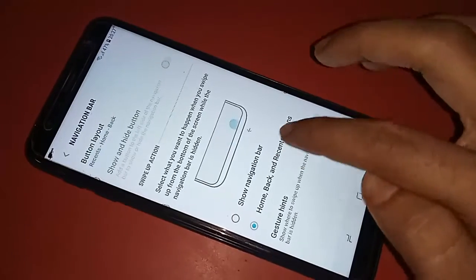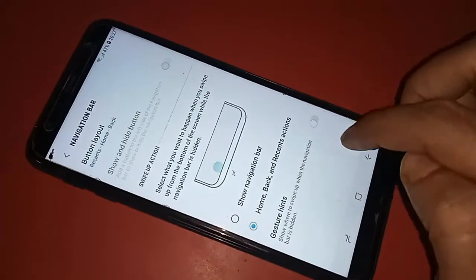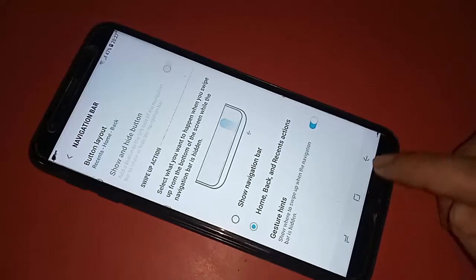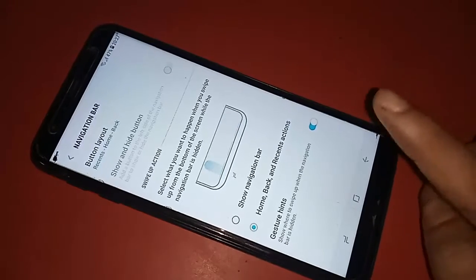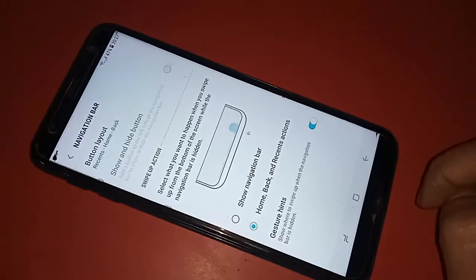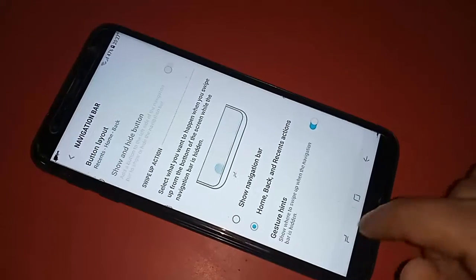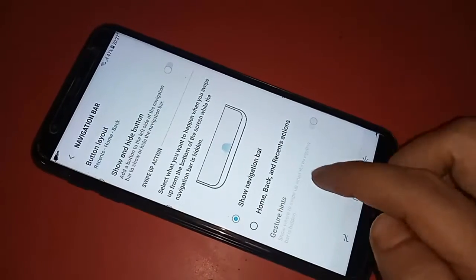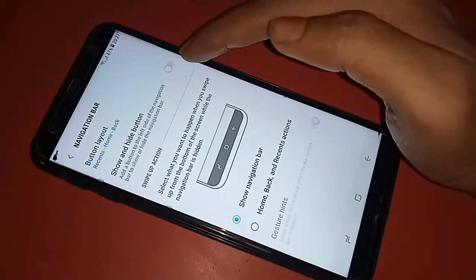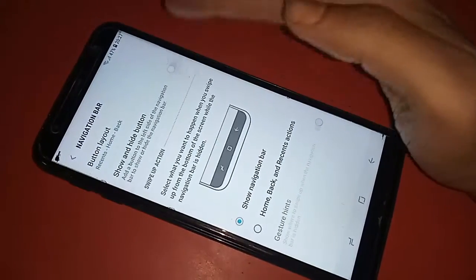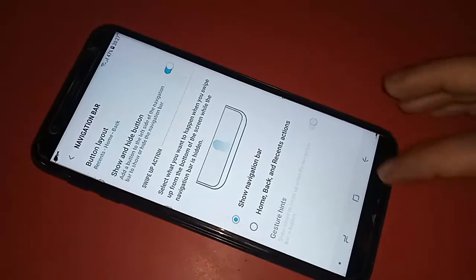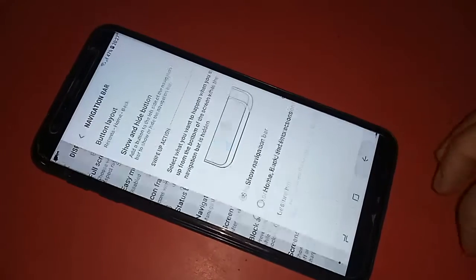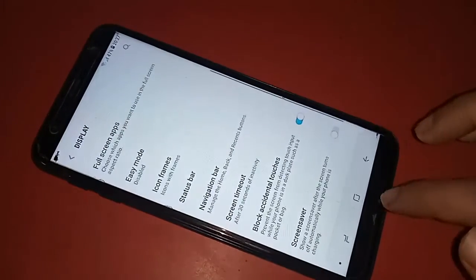After clicking on it, you will see options including Swift navigation bar, home and back button, and recent button actions. However, this phone does not enable Swift gesture buttons in the Samsung Galaxy J6 Plus.